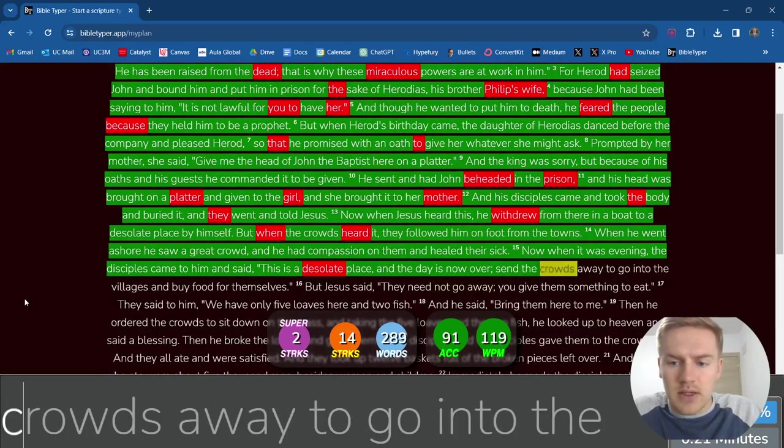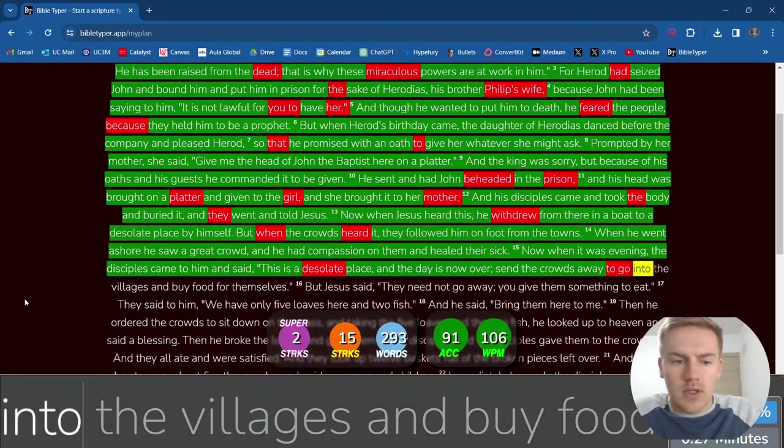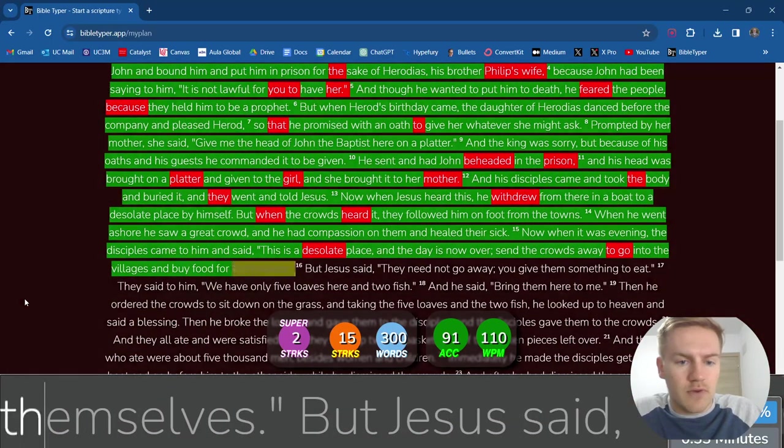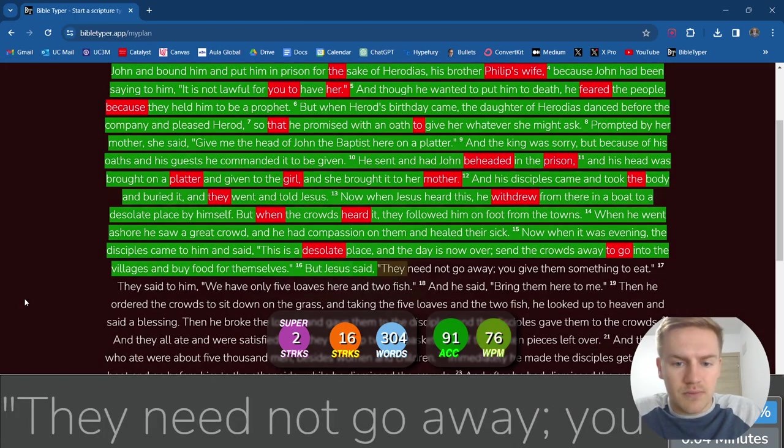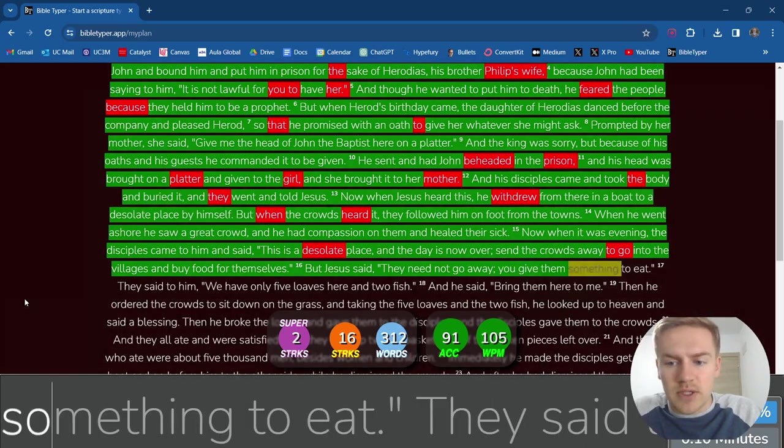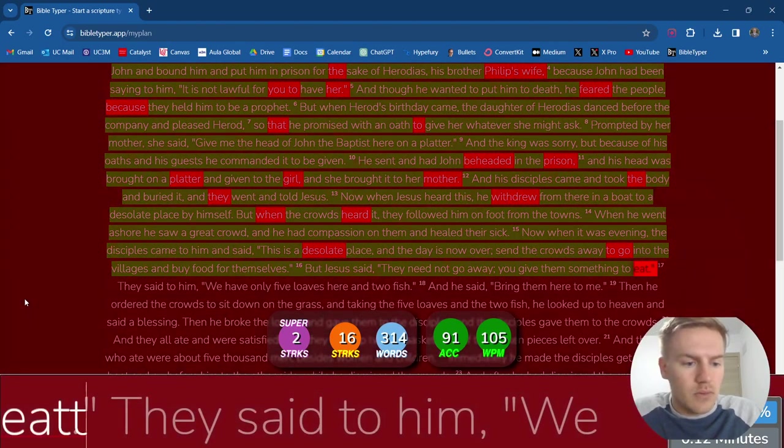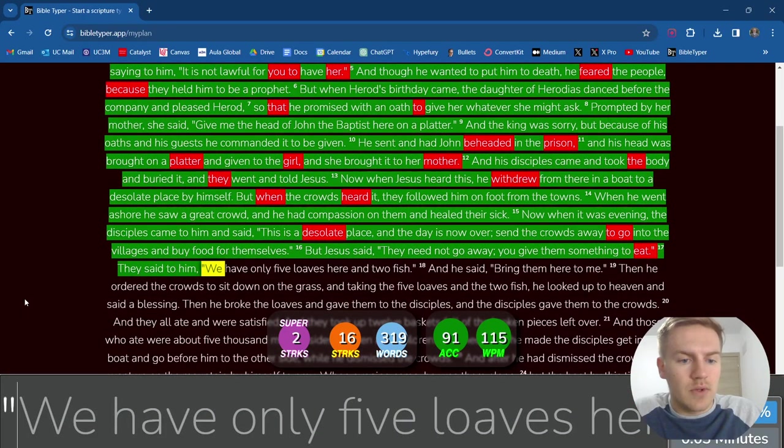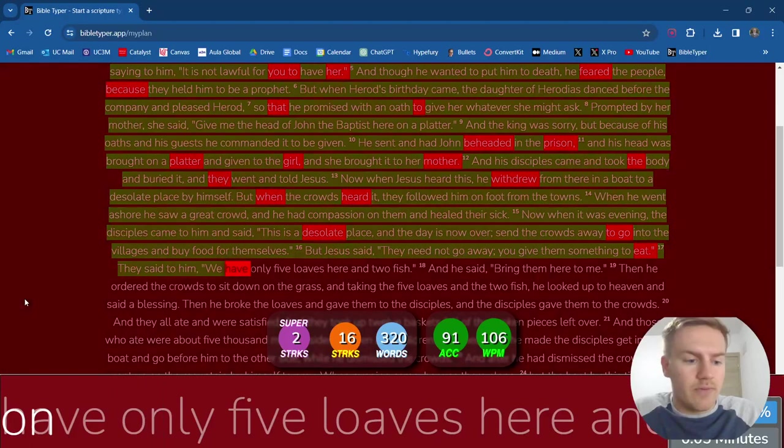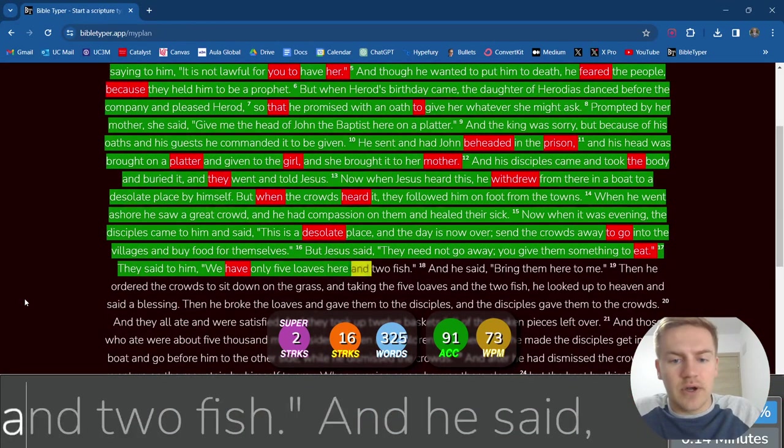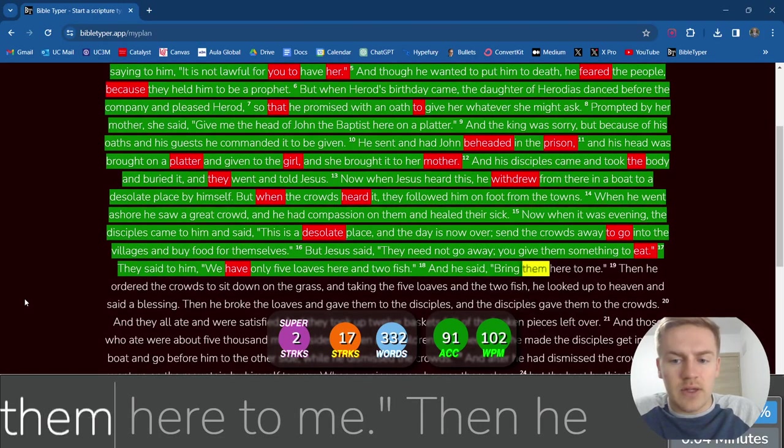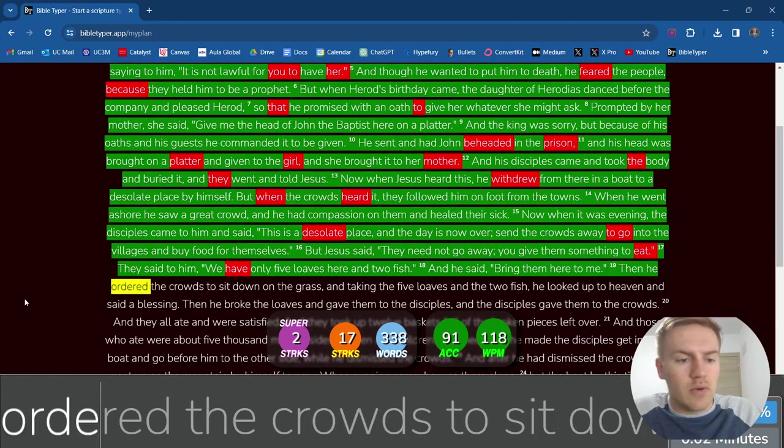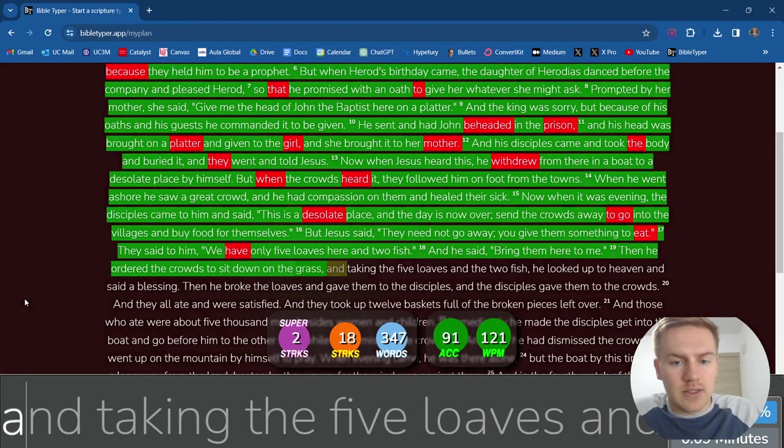This is a desolate place, and the day is now over. Send the crowds away to go into the villages and buy food for themselves. But Jesus said they need not go away. You give them something to eat. They said to him, We only have five loaves here and two fish. And he said, Bring them here to me.